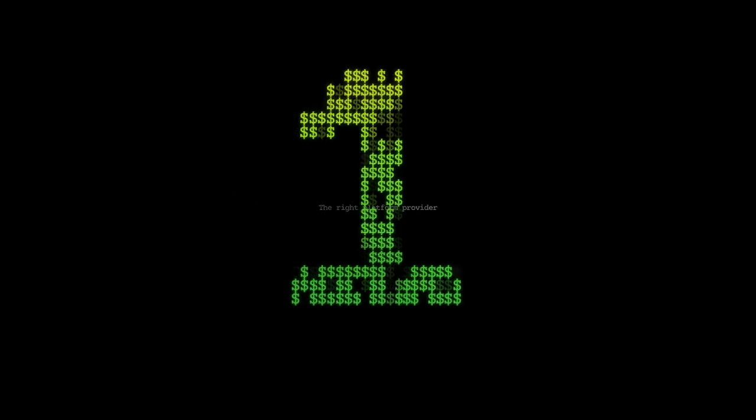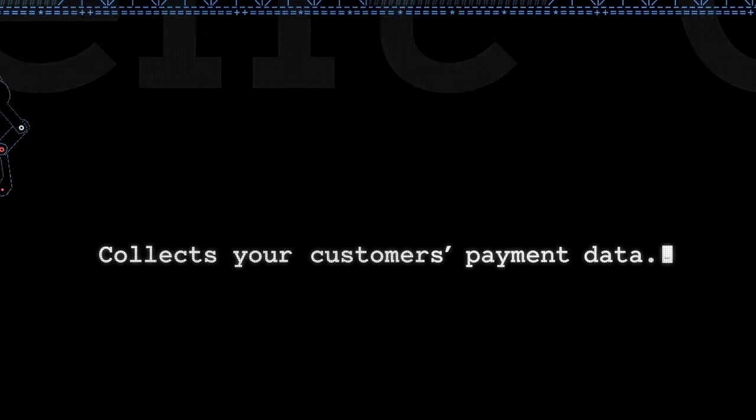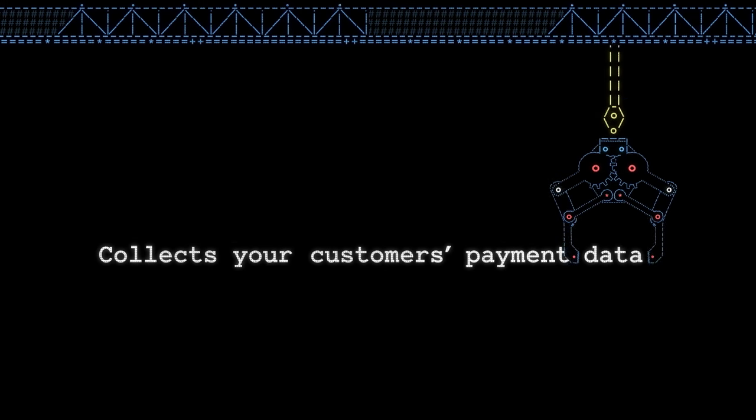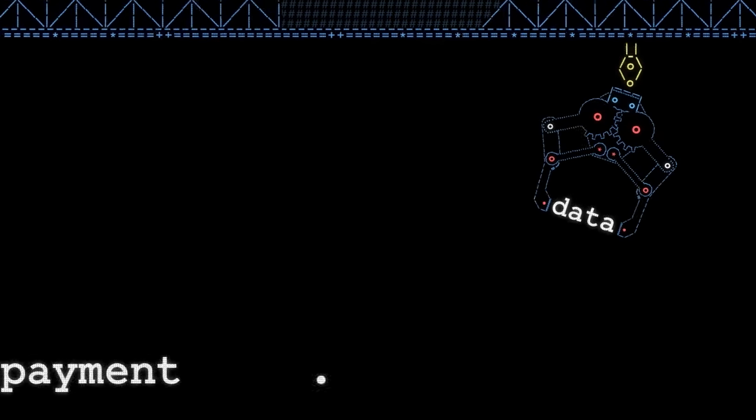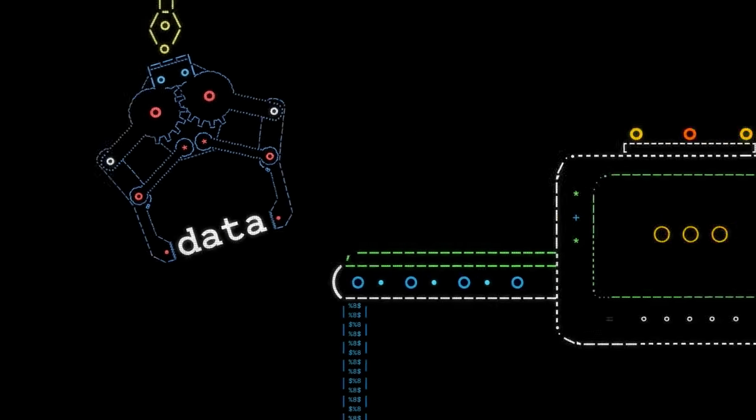The first step is a payment gateway. This collects your customers' payment data, then sends it on for processing and authorization.